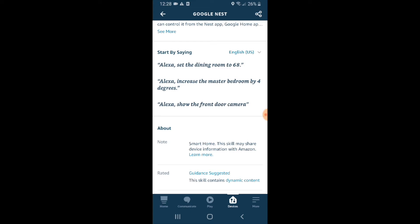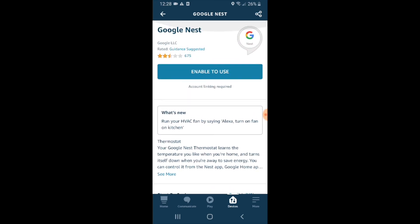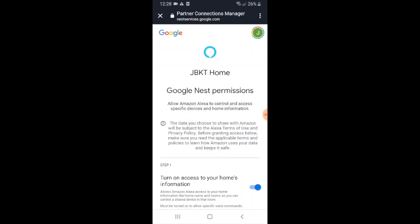So go ahead and look at those. But all you need to do here is go ahead and click on the enable to use at the top.